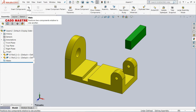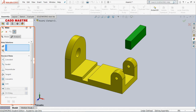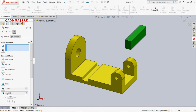Now select the Mates option. After selecting the Mates option, in the Property Manager you will get different types of mates and editing options. From this we are going to see coincident mate, parallel mate, perpendicular mate, and angle mate.